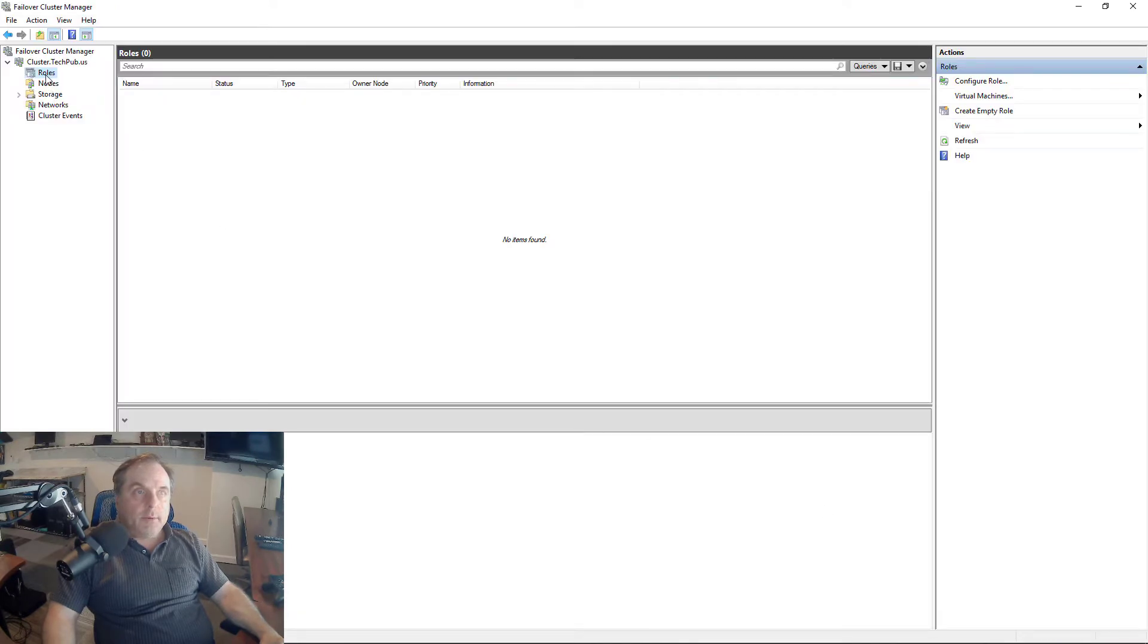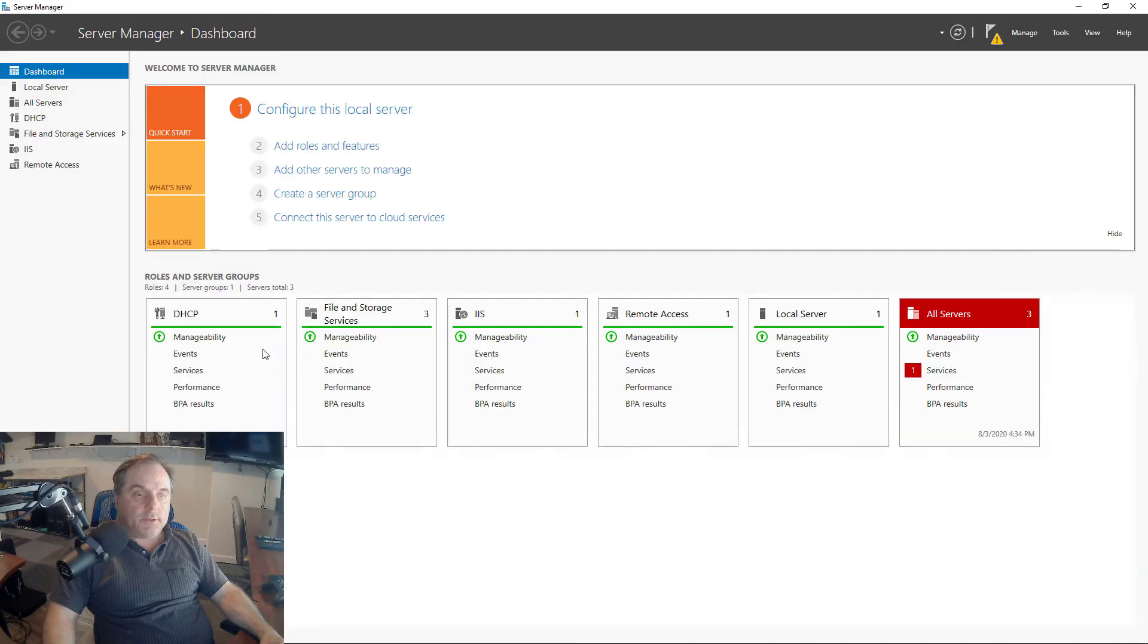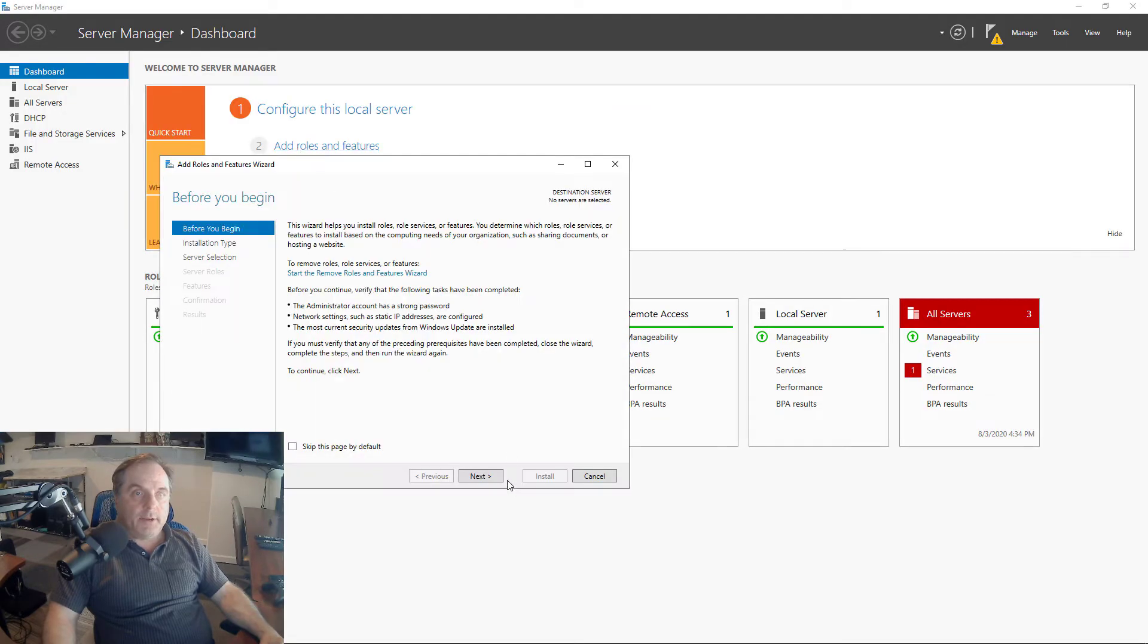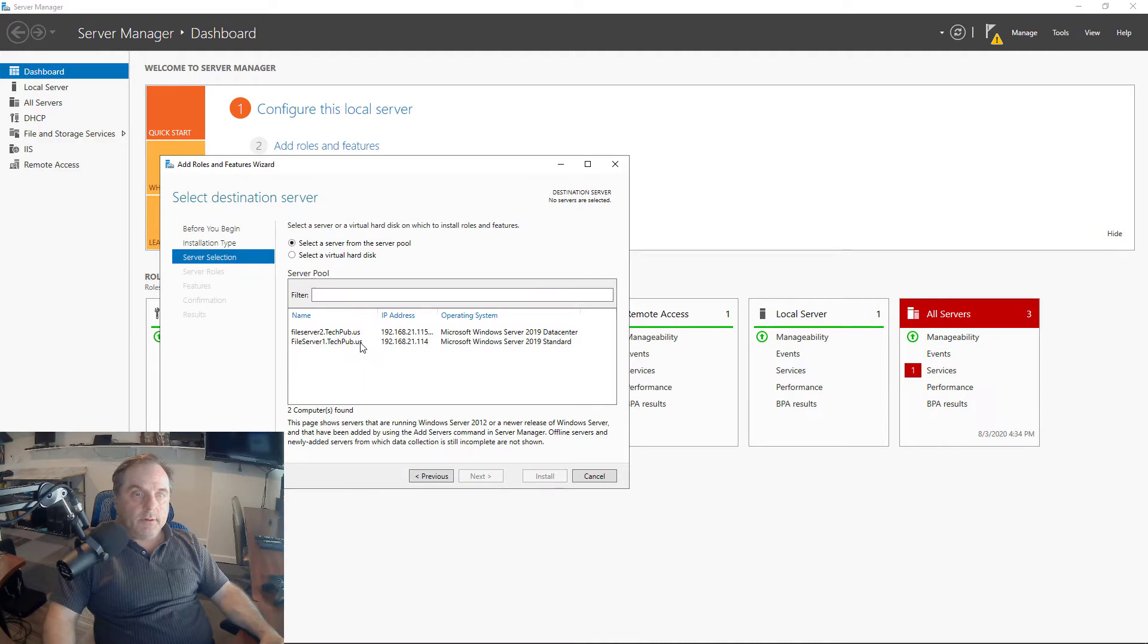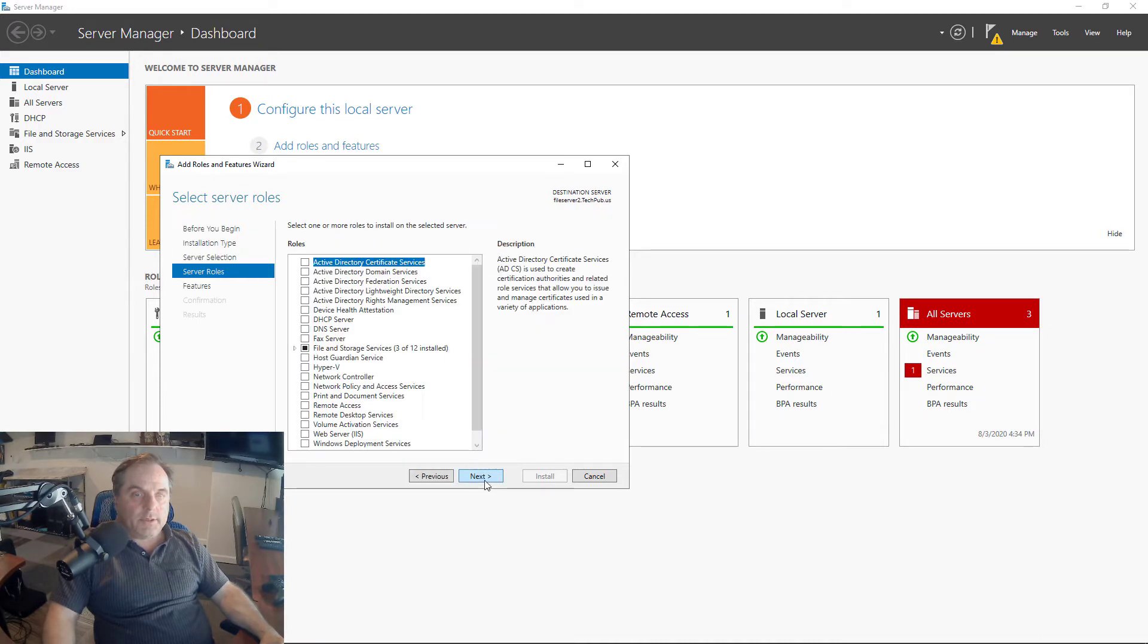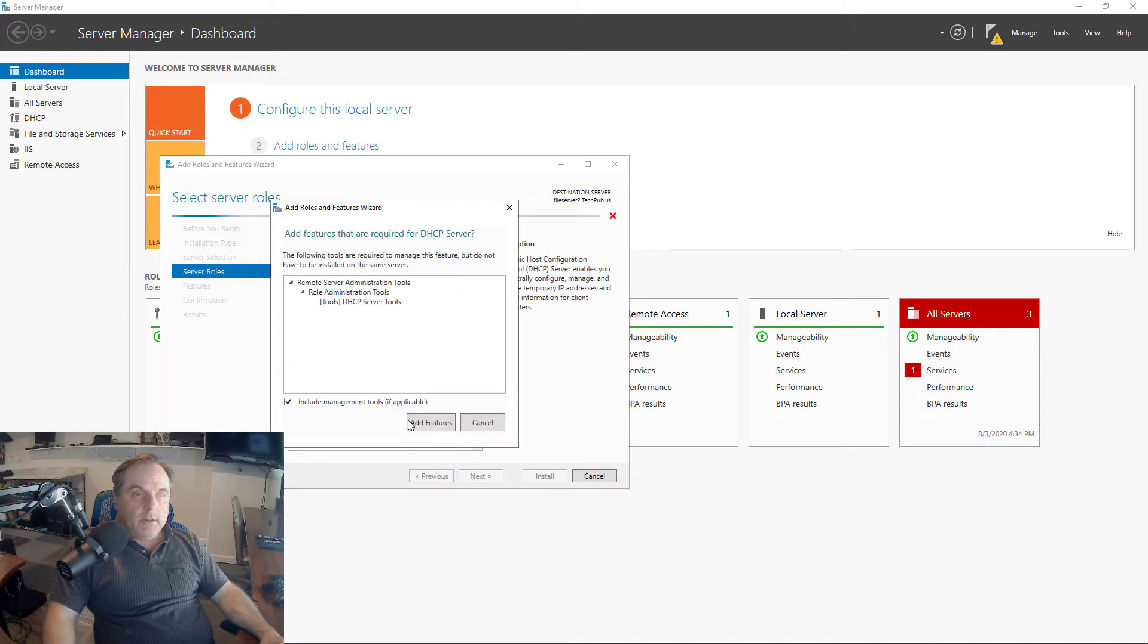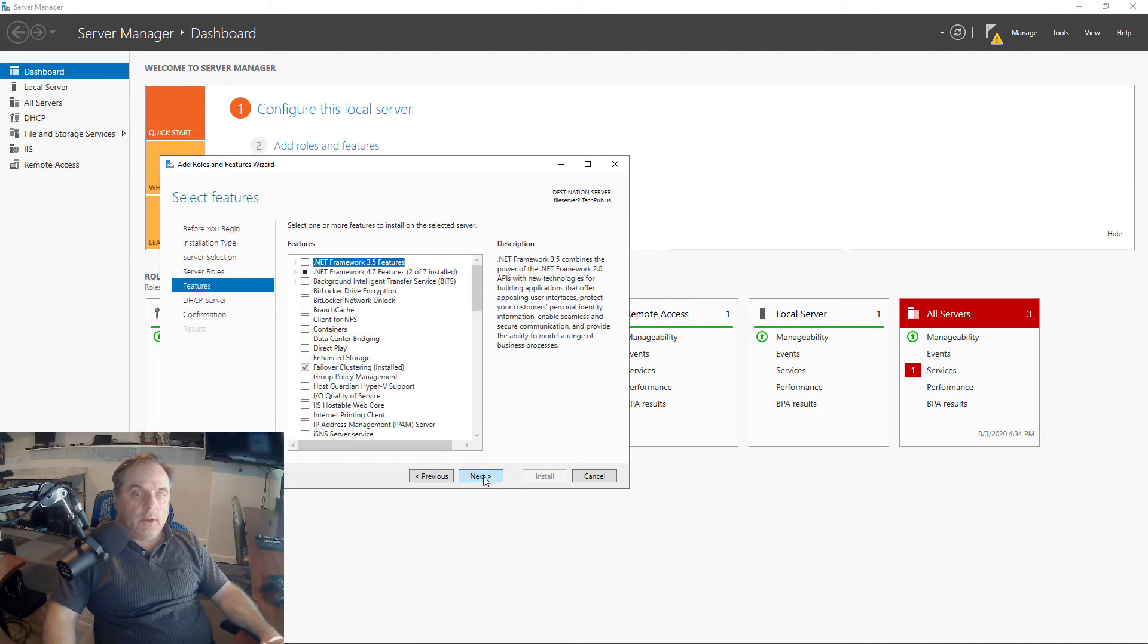Now I'm going to do the same thing on Server 2. Back to Server Manager, Next, this time I'll choose File Server 2. You can also just go into File Server 2 and do the same thing there, but this way I don't have to switch servers. I can do it all from one location.